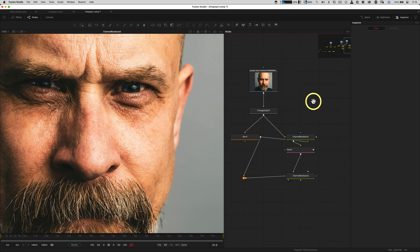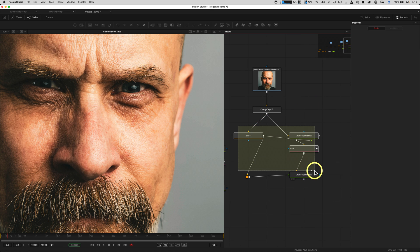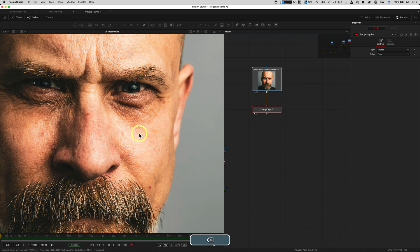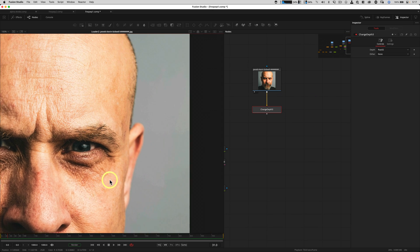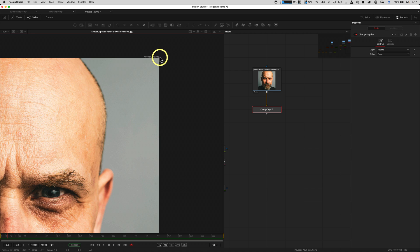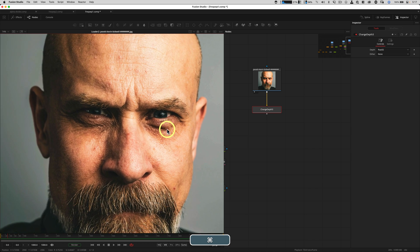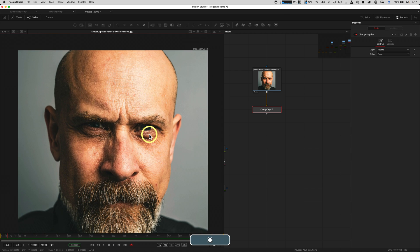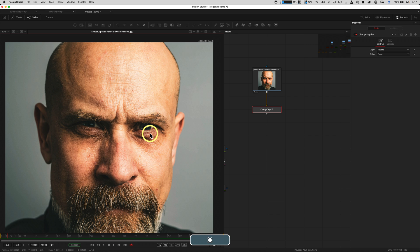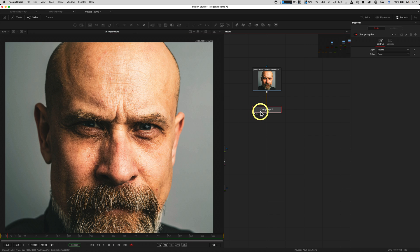We're basically just starting with a normal 8-bit image, you can see up there int8, and for frequency separation which is what we're doing to work, you need to be in 32-bit float. So here our bit depth is float 32 and from here on we're going to first blur the image.